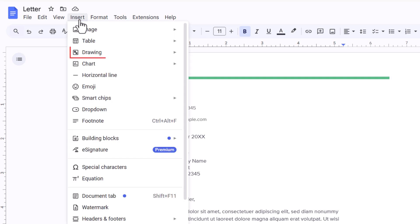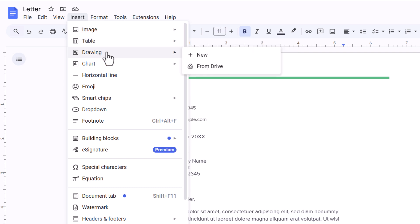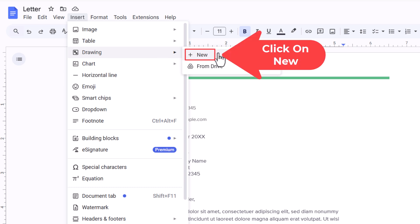Then you want to go down to where it says Drawing. Place your cursor over Drawing. Then you will go straight off to the right and click on New.